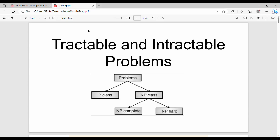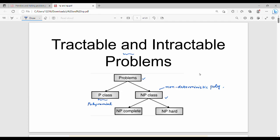Welcome back. In this video we will talk about tractable and intractable problems. Fundamentally, problems are divided into two classes: P class and NP class. P class problems can be solved in polynomial time, while NP class problems are solved in non-deterministic polynomial time. Within NP class, there is NP-complete and NP-hard, which we will also discuss.